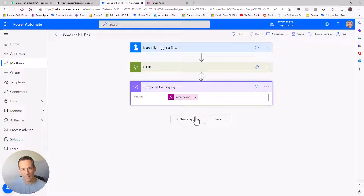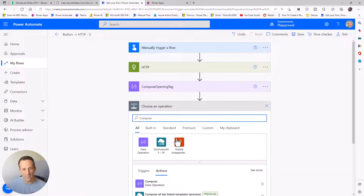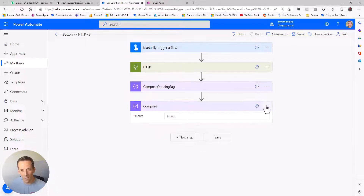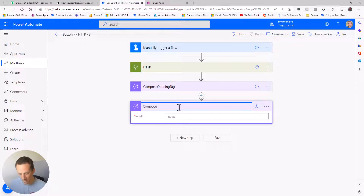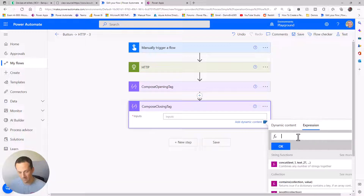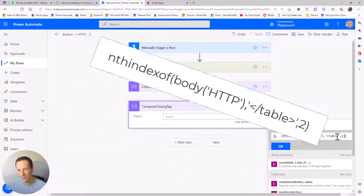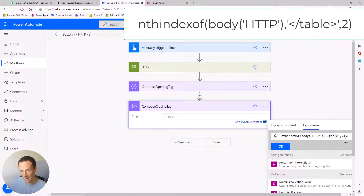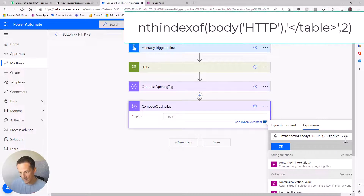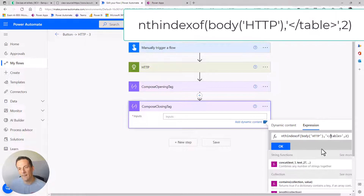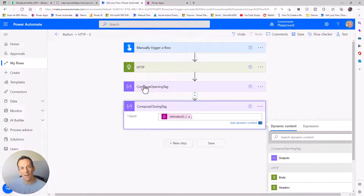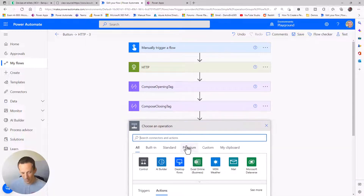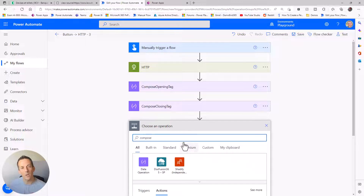I'll copy that expression and rename this action to 'opening tag', then create another Compose to find the closing tag. Pasting that expression into the expression builder and replacing the opening tag with the closing table tag - just a forward slash in front of it. Now I have the position of the second occurrence of the opening tag and the second occurrence of the closing tag.